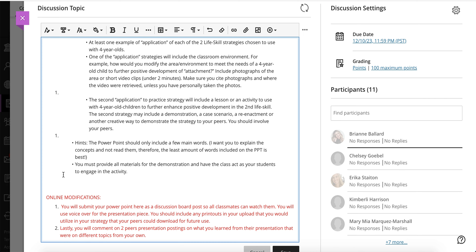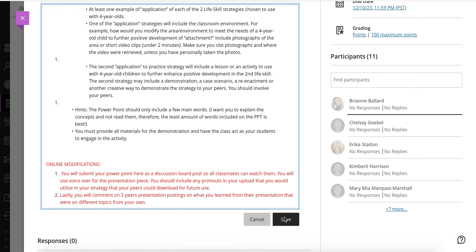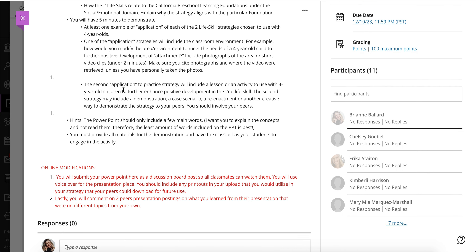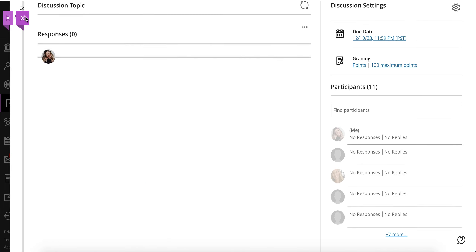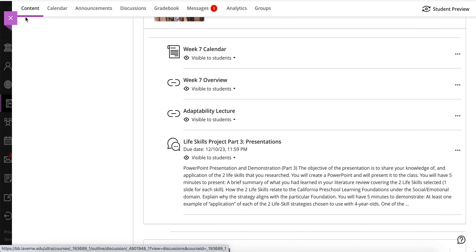To make it interactive, you'll comment on at least two peers' presentation postings sharing what you've learned, and please select presentations on different topics from your own if possible. This commenting piece is not expected this week — the presentation is due Sunday evening, and the peer commenting will be part of your participation points in week eight, so don't worry about watching presentations just yet; that's next week's activity.